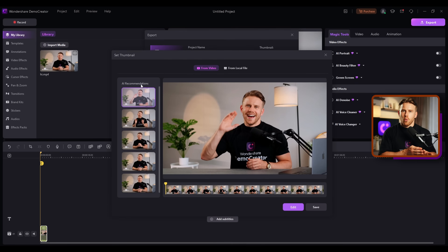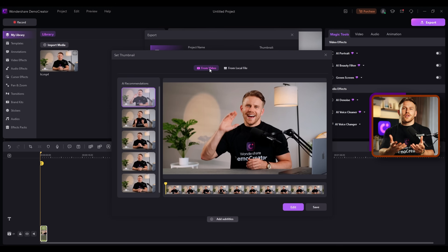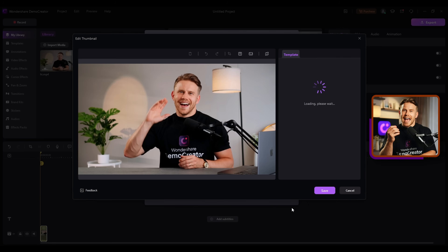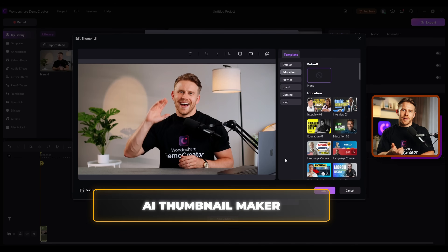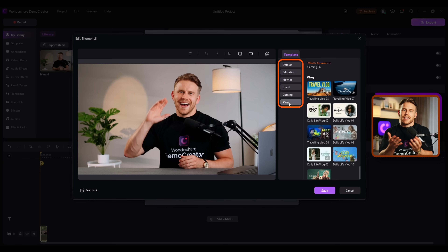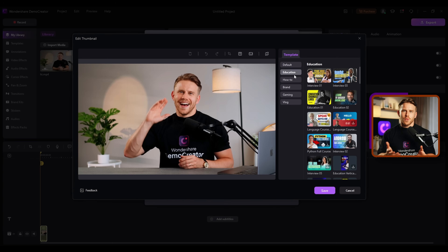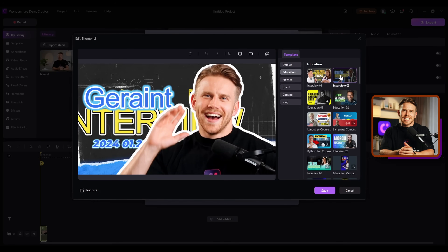You can either pick one of those frames as your thumbnail or upload an image from your computer. Once you choose a thumbnail image, click Edit, and this AI thumbnail maker for YouTube will give you a variety of templates to pick from. Choose one that fits your channel style and then move on to the next editing steps.